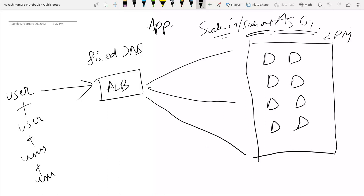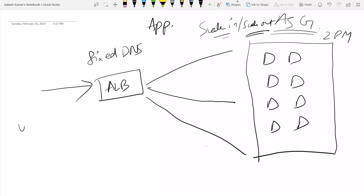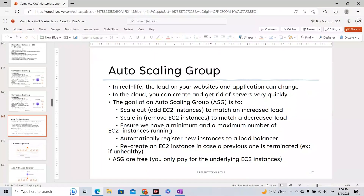This is the gist of the architecture we are going to build, and we are also going to do a demo on this particular architecture. Let us talk about this Auto Scaling Group in more detail.